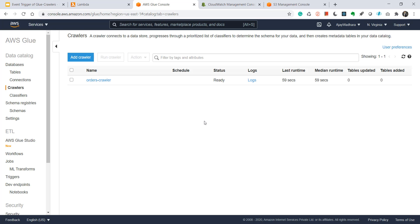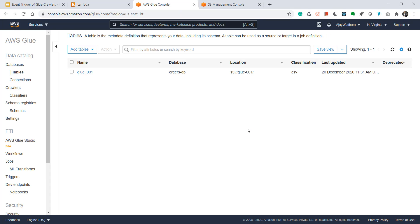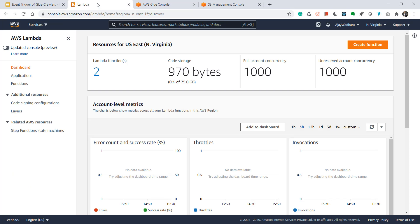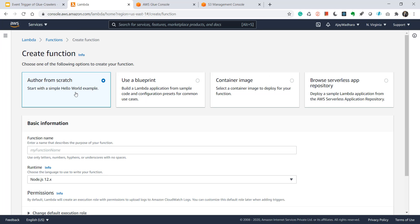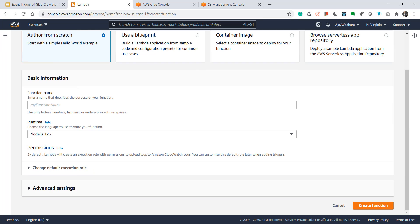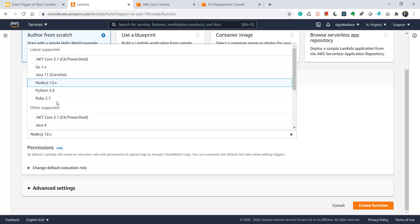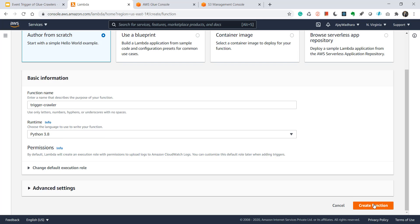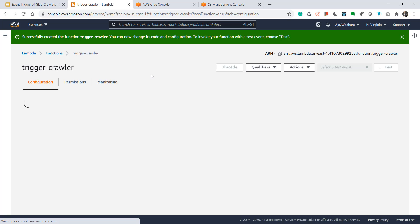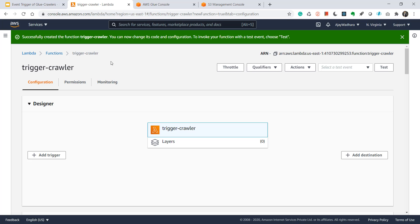I'll go to Lambda. We'll create a Lambda function that will trigger this orders crawler. So let's move to Lambda console now. We'll click on create function. Let's author from scratch. I'll select the runtime as Python and click create function. My function is created.